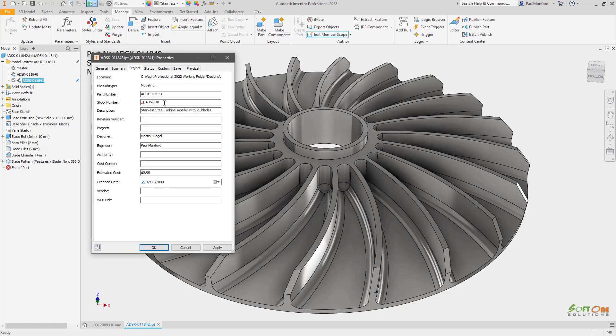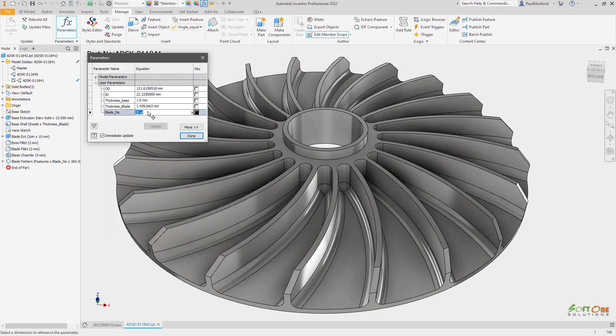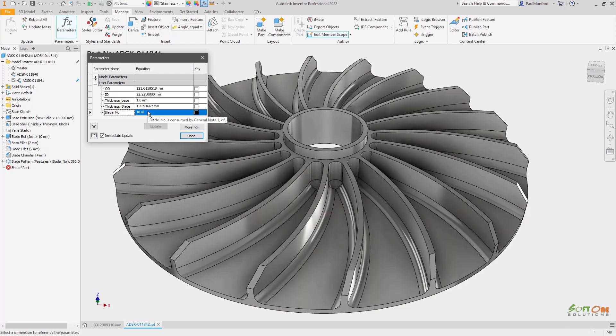Each model has its own I properties, allowing you to create families or variations of parts with unique metadata, such as material or stock number.